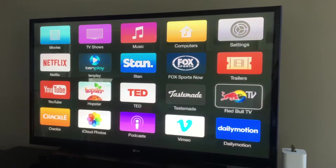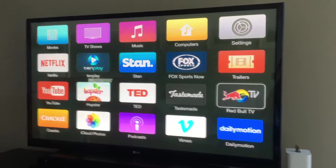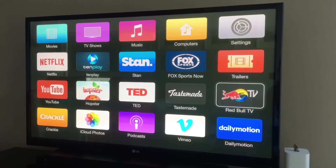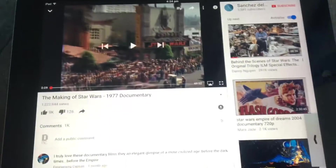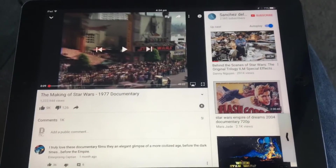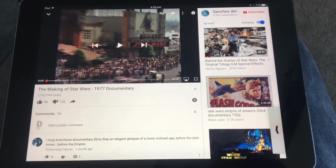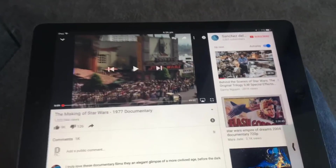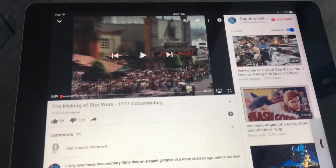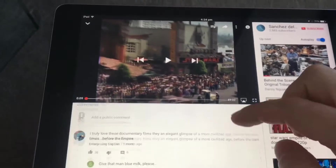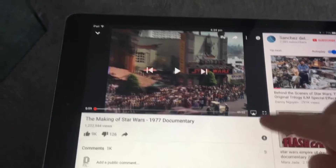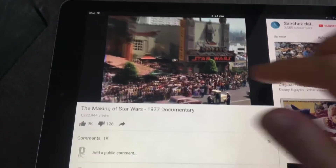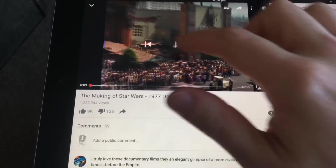Once you know the name, go to your iPad — you can do this on the iPad or the iPhone itself. I'm here inside the YouTube app and I'm about to watch a video on my iPad.